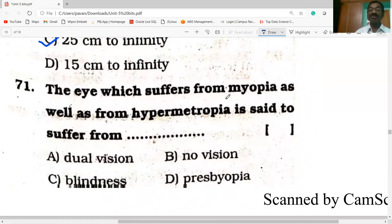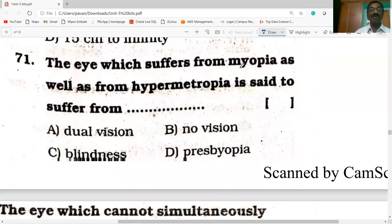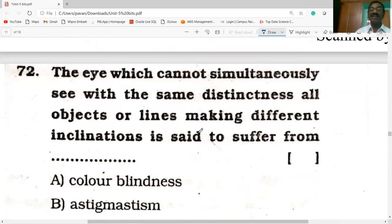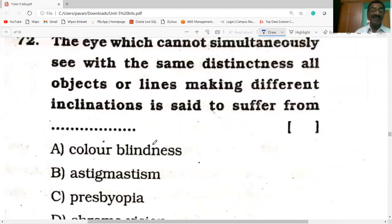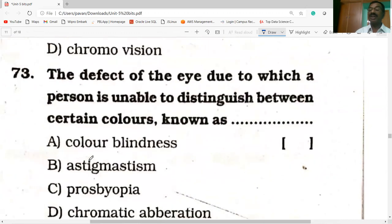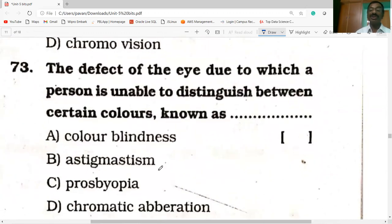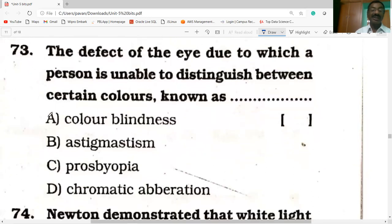The eye which suffers from both myopia and hypermetropia is said to be suffering from presbyopia. The eye which cannot simultaneously see objects at lines making different inclinations with the same distinctness is said to suffer from astigmatism. The defect of the eye due to which a person is unable to distinguish between certain colors is color blindness.